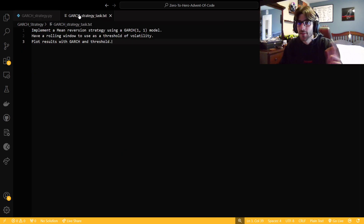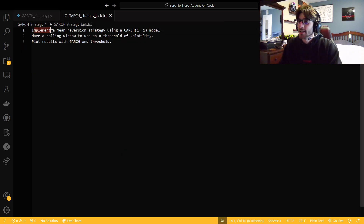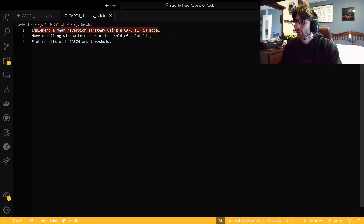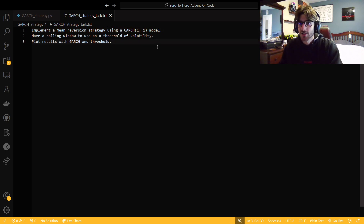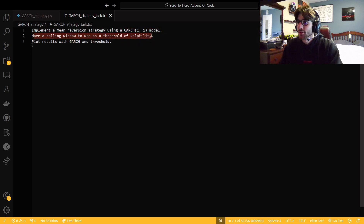So we're going to read our task first and then just get right into the code. Our task is to implement a mean reversion strategy using a GARCH 1,1 model. There are different kinds of GARCH models, so in case you wanted to research more, this specific flavor is a GARCH 1,1. We'll have a rolling window to use as a threshold of volatility and plot results with GARCH and the threshold.